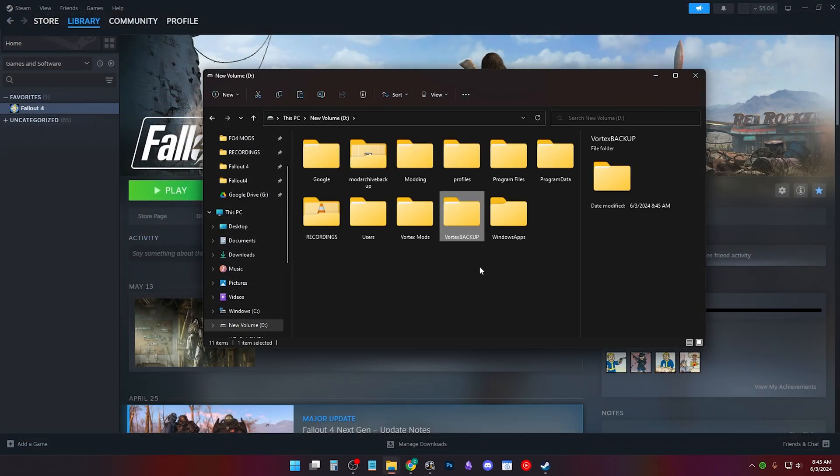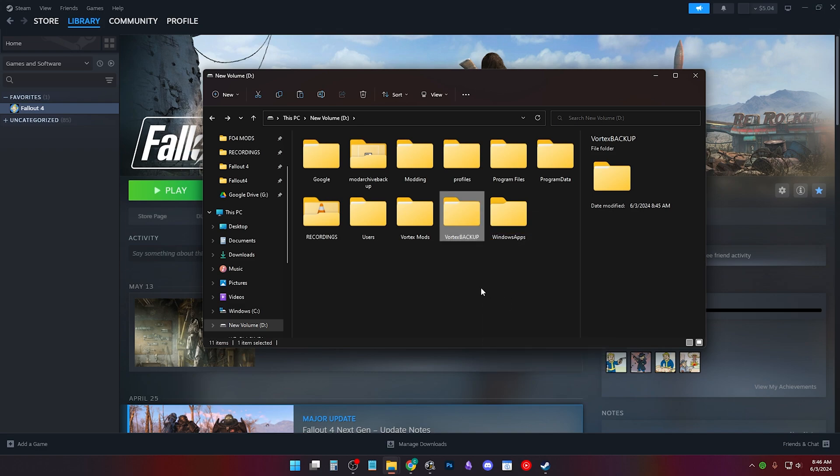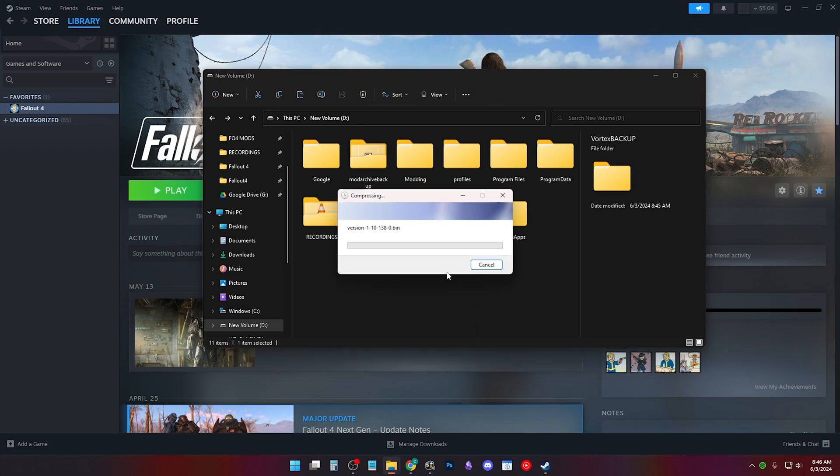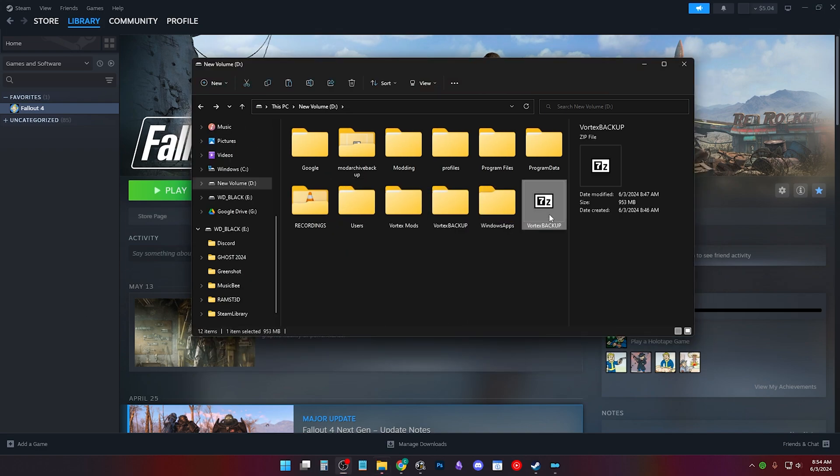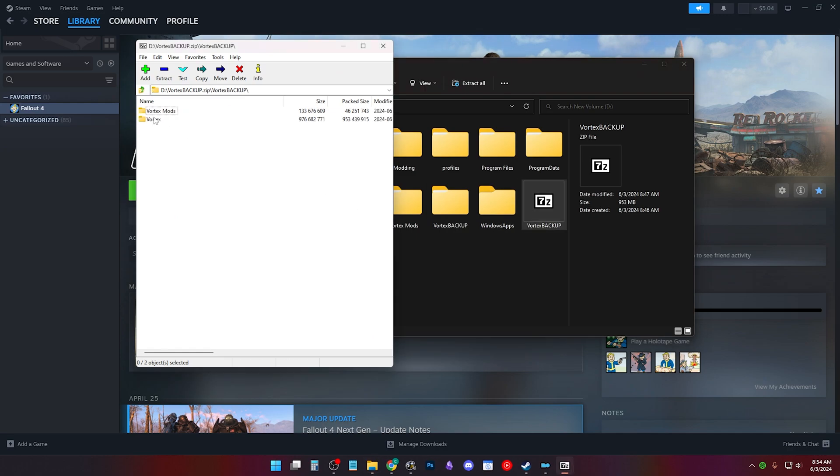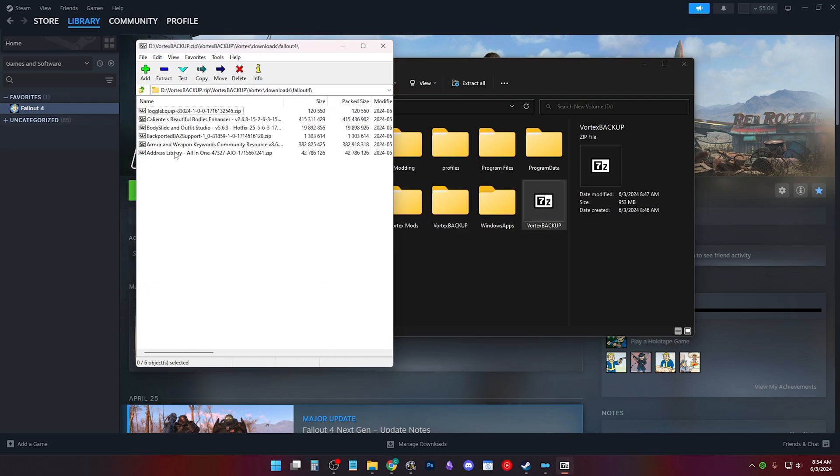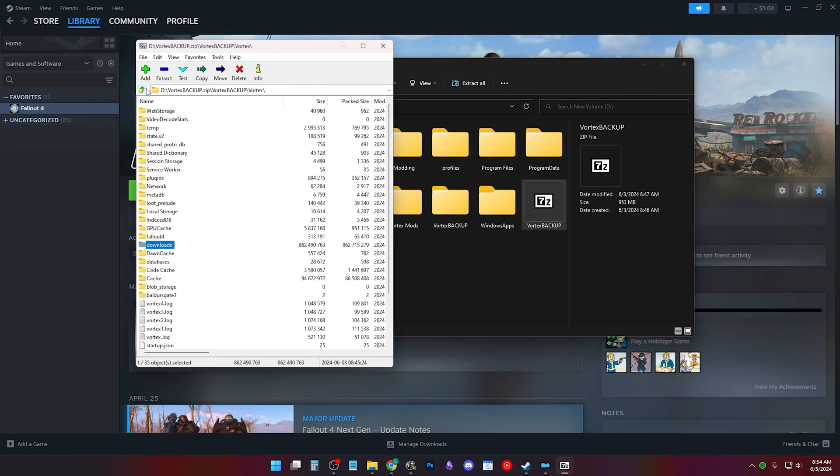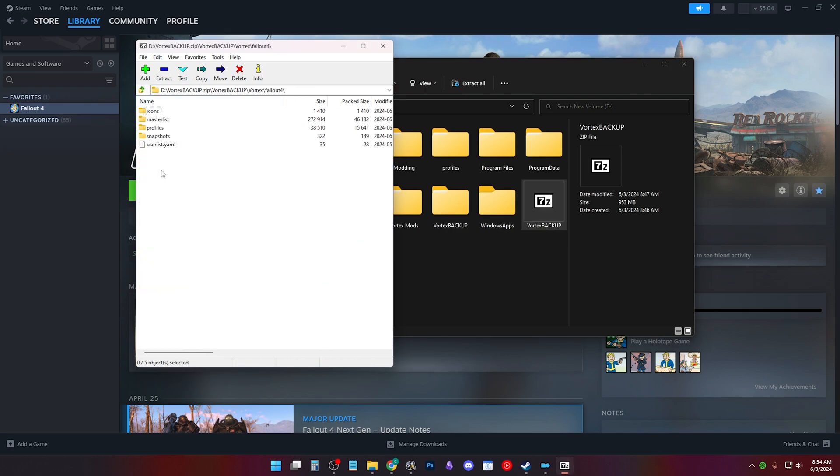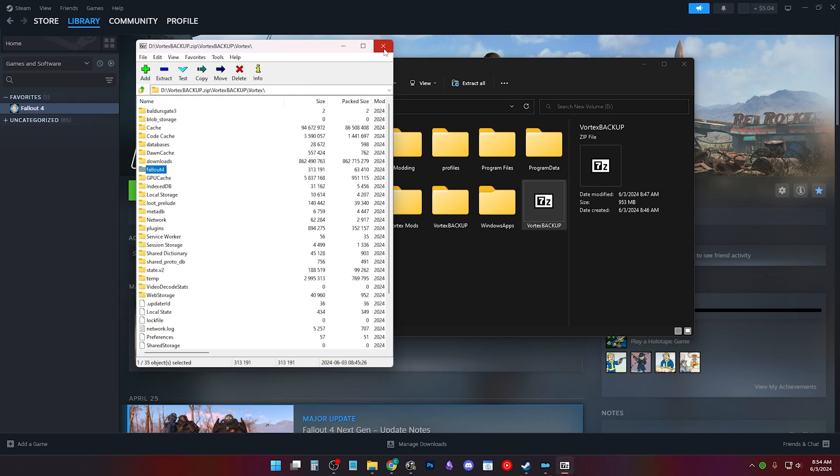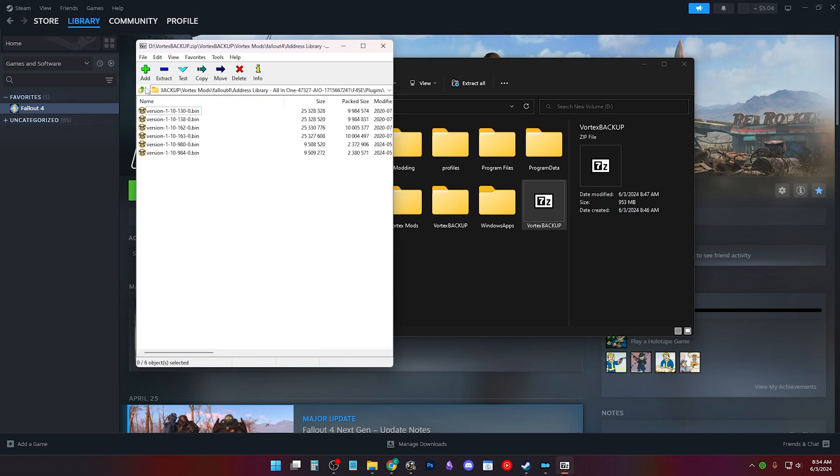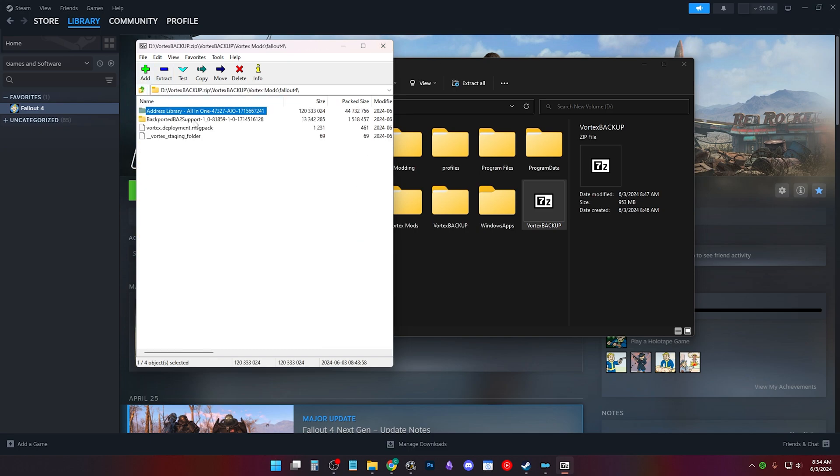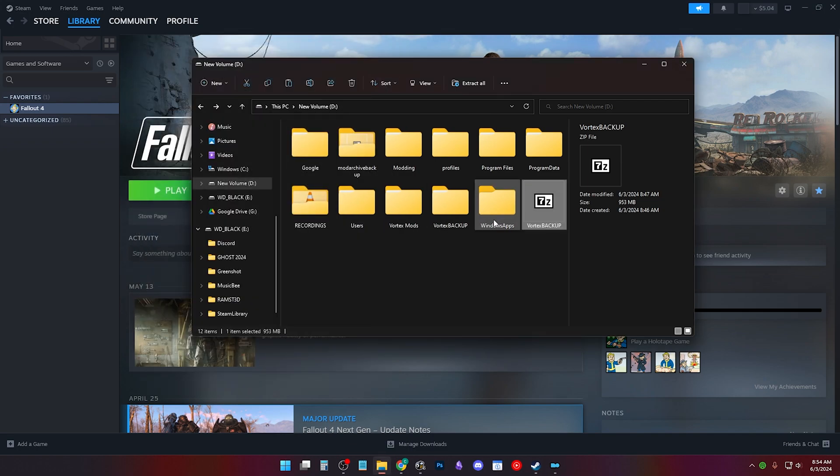Now you can go back and click Vortex Backup and right click it and compress it to a .zip file. Note this might take a while depending on how many mods you have. You should be able to open it with Windows or with a program like 7zip. Here you'll find everything inside. And this is how you backup Vortex. I cover backup save games in another video. Link is in the description.